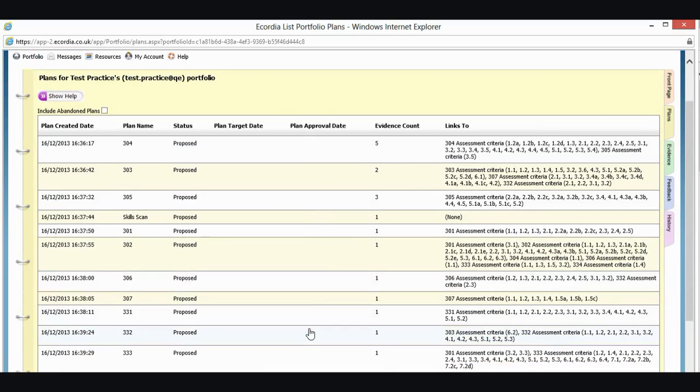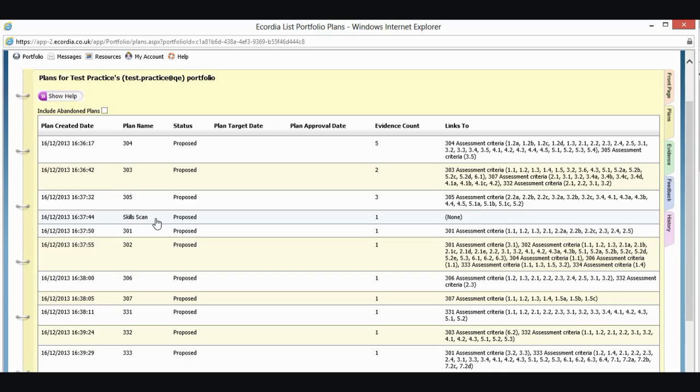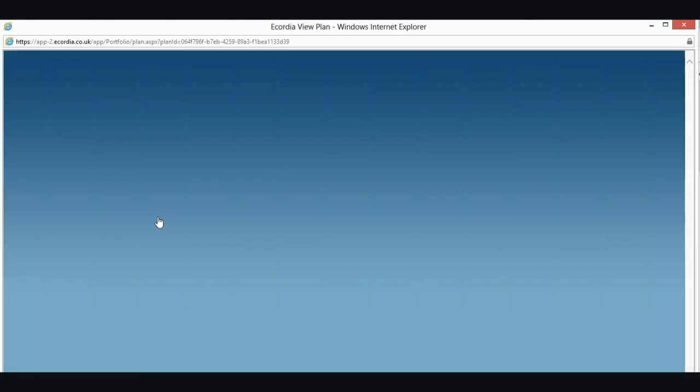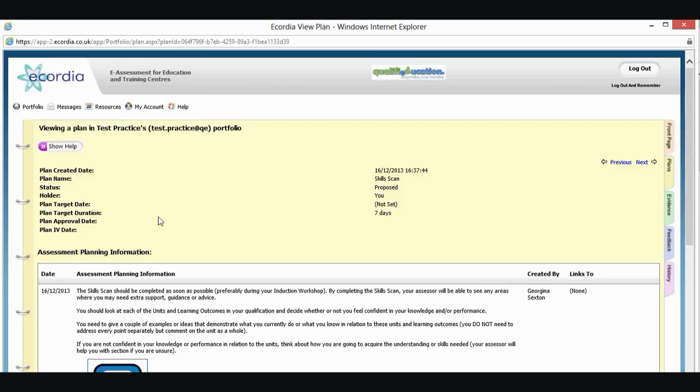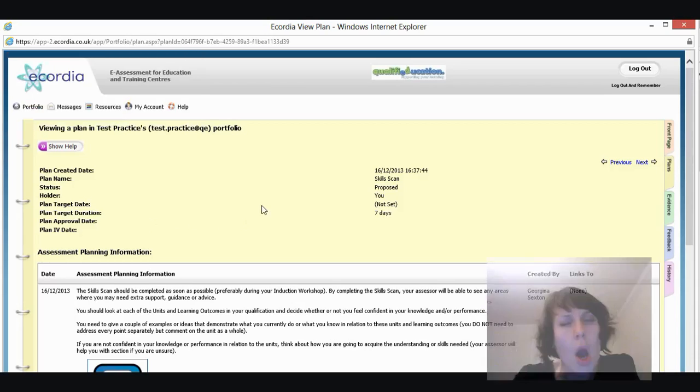And this is showing me all the different plans that I've got for my units. The first one that I'm going to look at, if you can see here, we've got your skills scan. So obviously, you've just done that on your first time login. We're going to have a proper go at that now. So I'm going to click where it says skills scan. At the moment, it says that it's proposed. So by clicking that, it will take me to the plan.